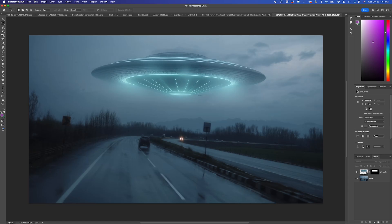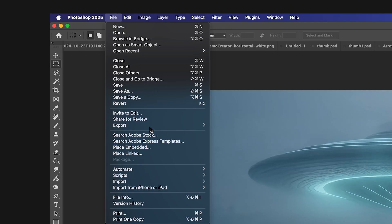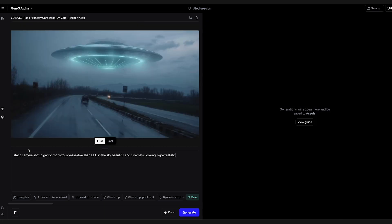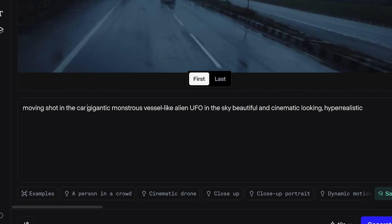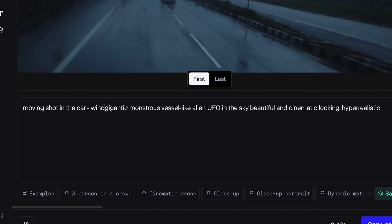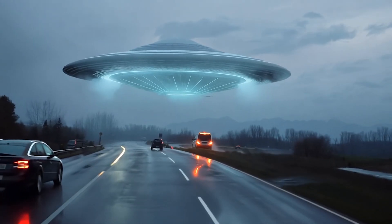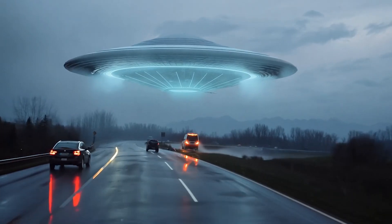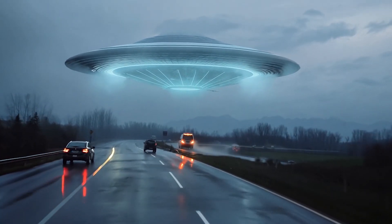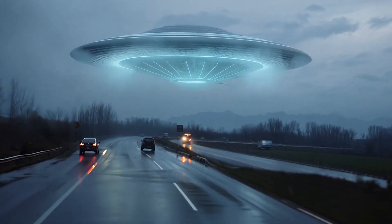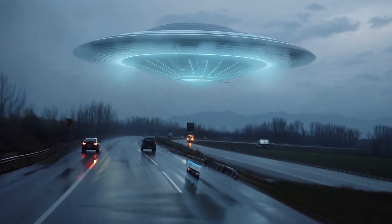This one looks good. I'll export this as a JPEG and bring it into Runway again, adding a prompt to have the camera with minimal motion so it can blend in. I'll hit Generate. This looks pretty good — there's slight motion but against the sky there's not much parallax, so it should blend in really well with my scene.